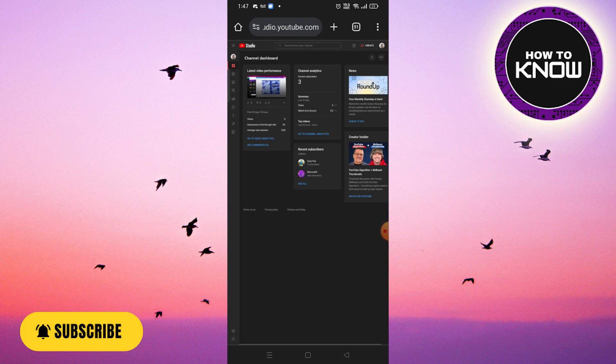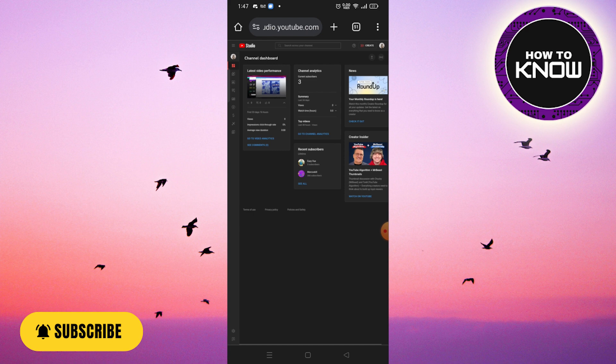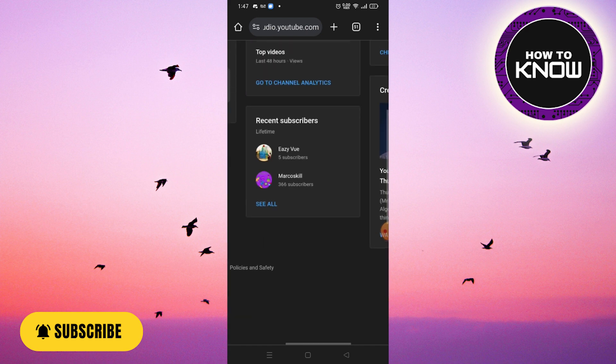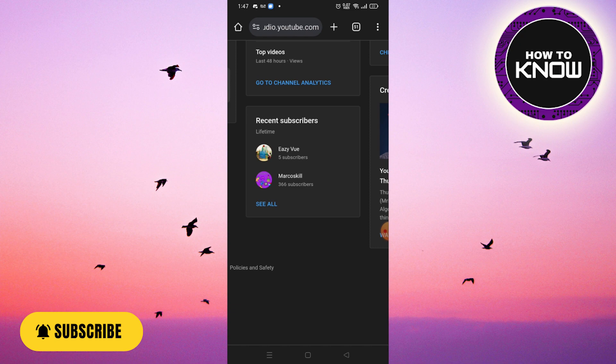If you found this tutorial helpful, please consider liking and subscribing for more valuable content. Thank you for watching and stay tuned for the next.